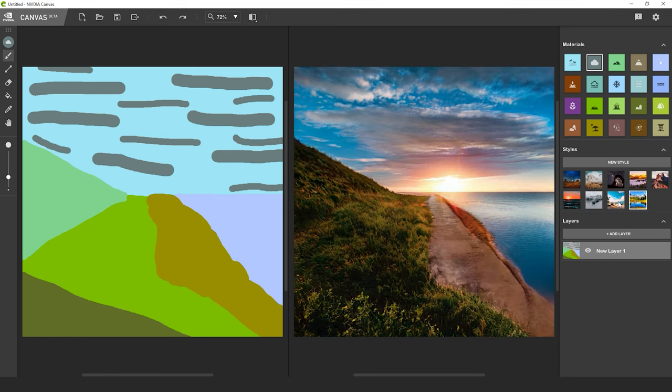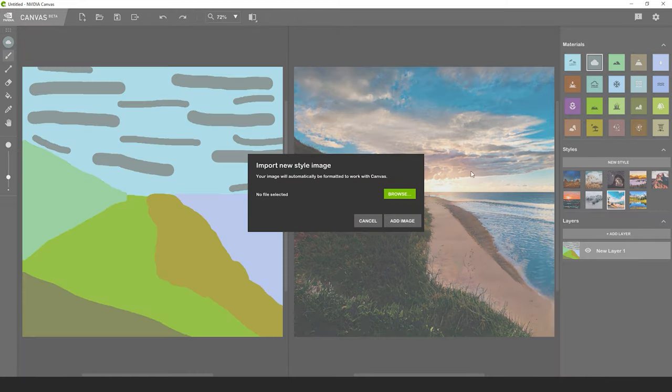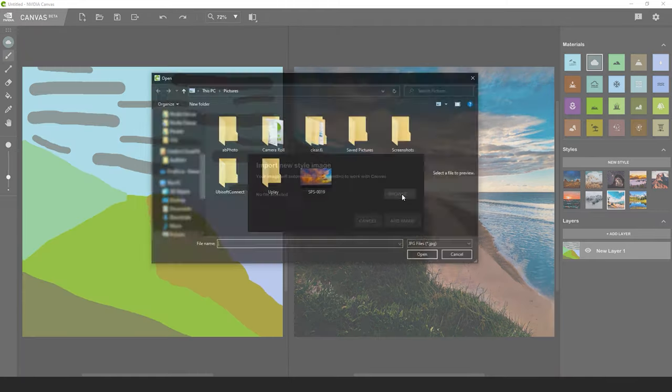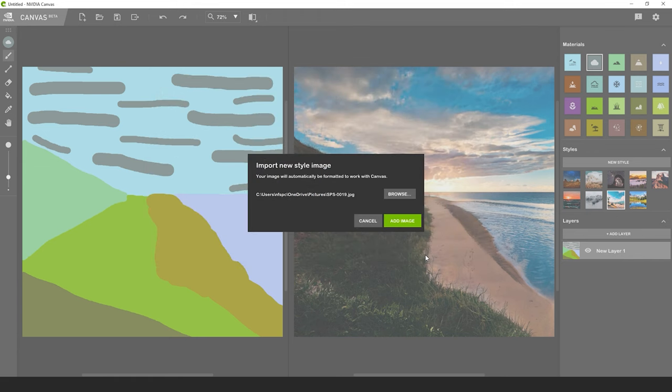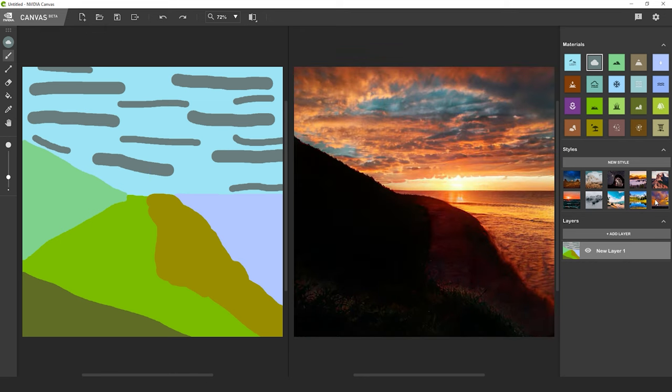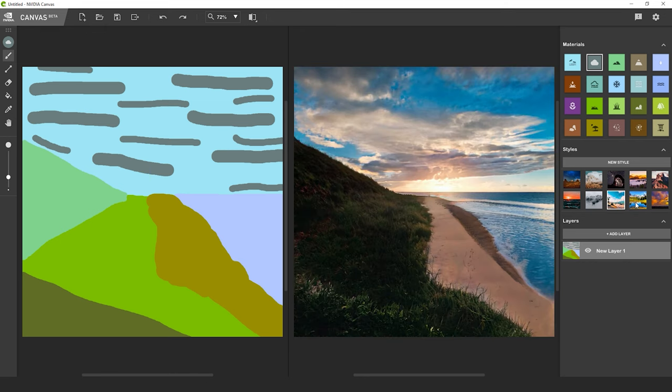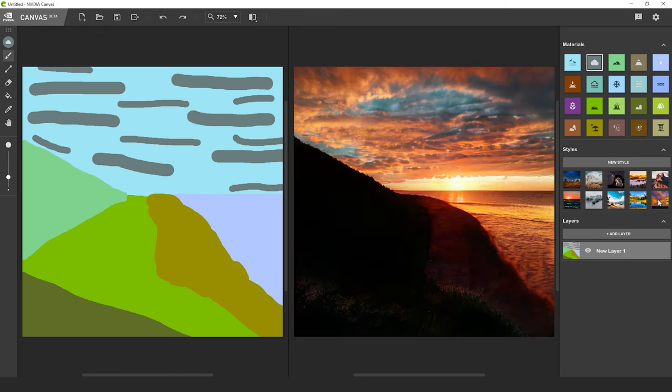What's really cool is that you can upload your own image under styles. When you do, the program takes the color palette and profile and applies it to your project. This feature gives you so much flexibility with your creativity since you can upload practically any image to use as a style guide.